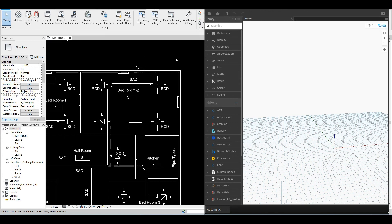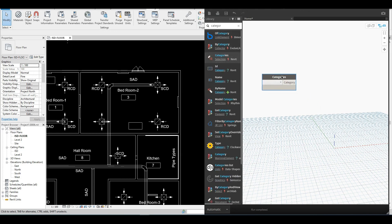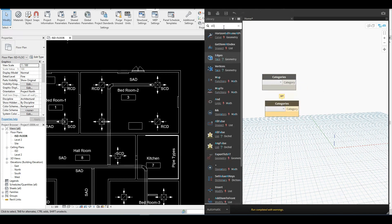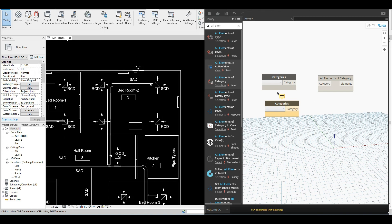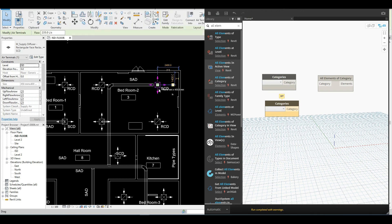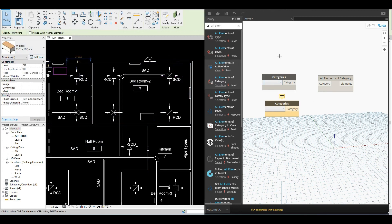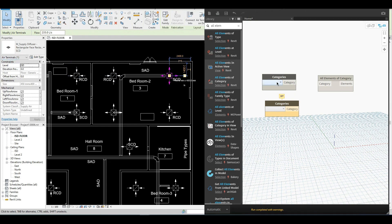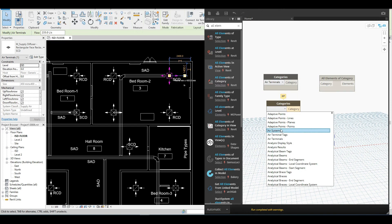So without any further ado let's begin. First of all we need to know which element we want to segregate or filter, so in order to do that we are going to have a node called Category. We also need a node called All Elements of Category. Suppose I want to segregate the air terminal — this is a ceiling diffuser which comes under the category called Air Terminal — and one more element, the desk or furniture. So I'll choose Air Terminal and Furniture as categories.